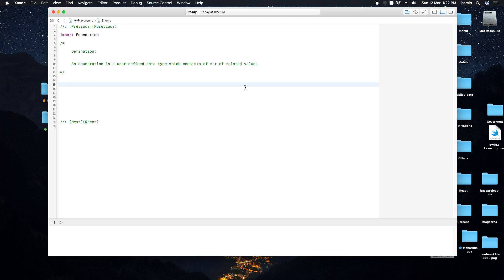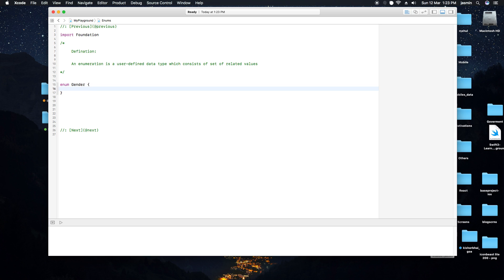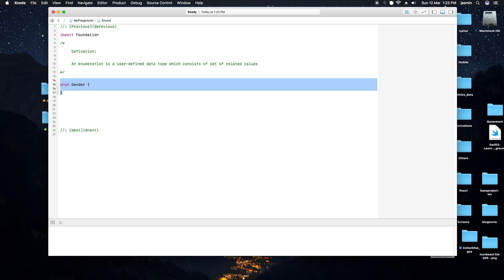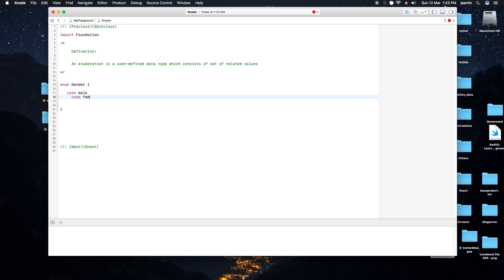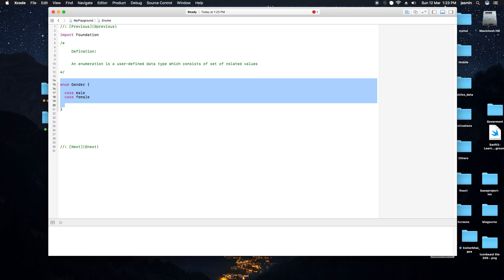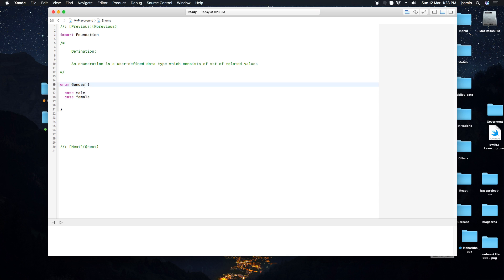Let's see the syntax of enum. You write 'enum' then the name, for example 'gender'. Inside, you use the keyword 'case' to define each value — so 'case male' and 'case female'. This is how you define the male and female cases within the gender enum type.